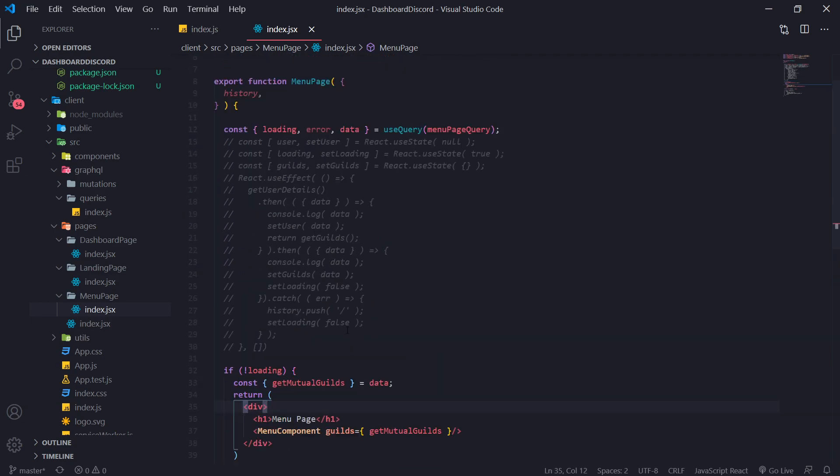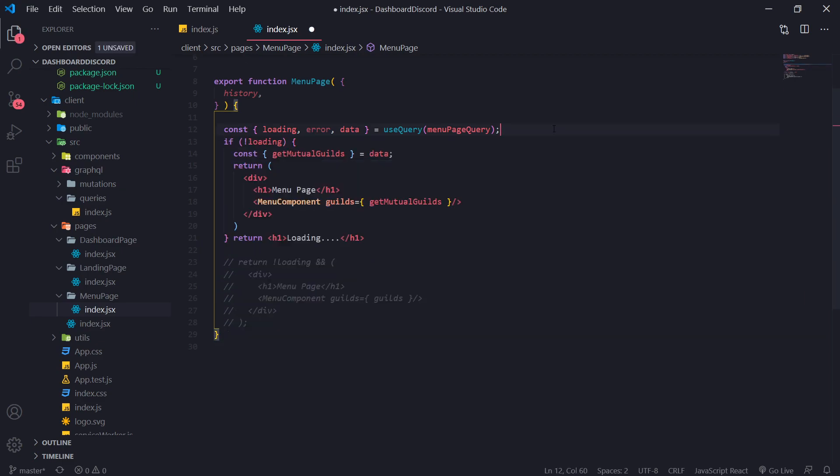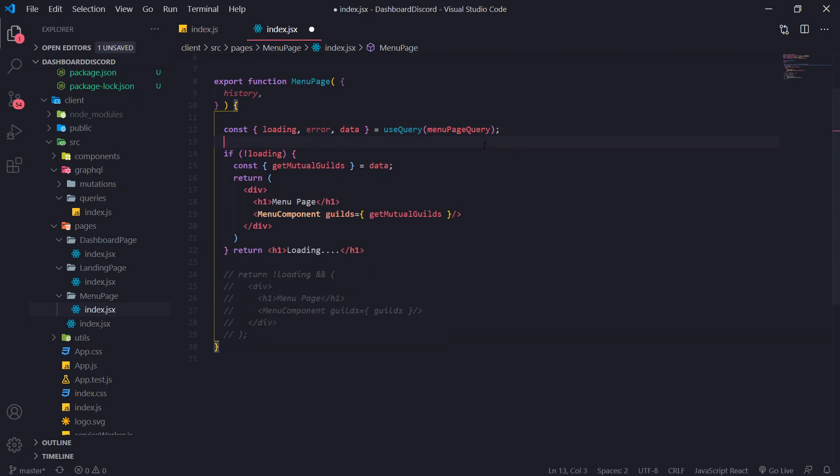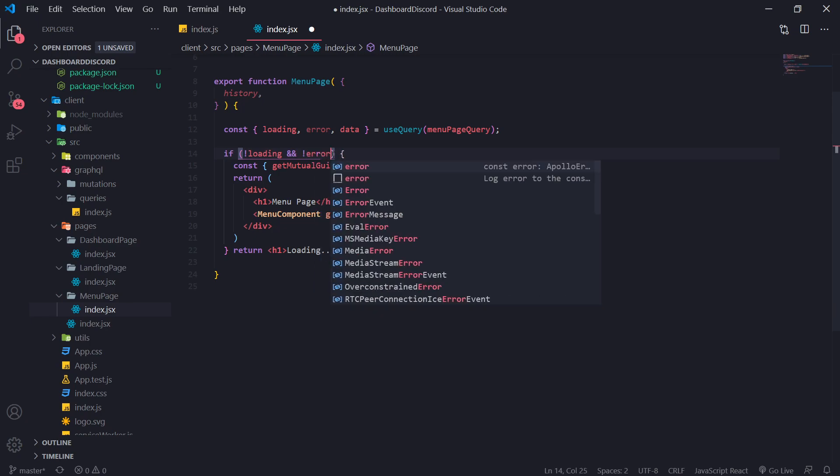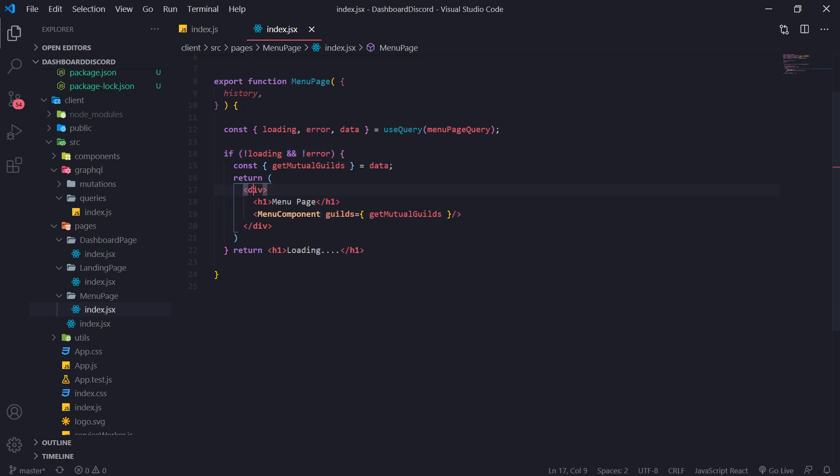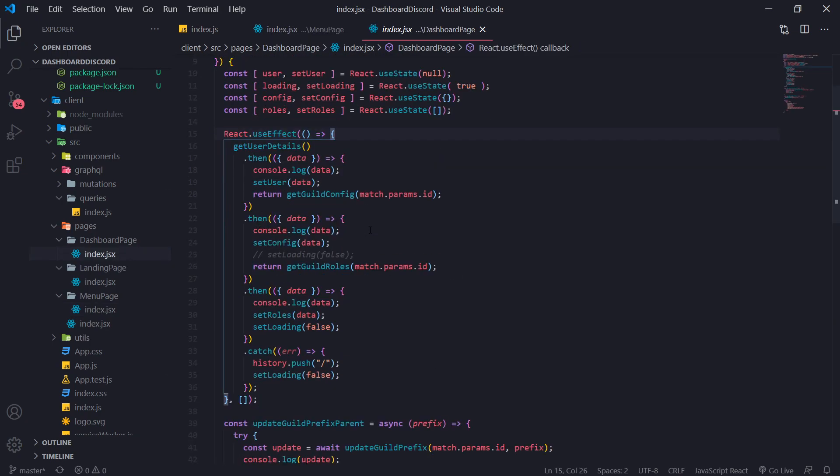Like we literally don't need to do anything. And that's pretty much it for the menu page. So we can delete all of this. Of course, you should also check the error too. So if it's not loading and there's no error. And that's pretty much all there is to it. Let's go into dashboard page. And let's do the same thing.